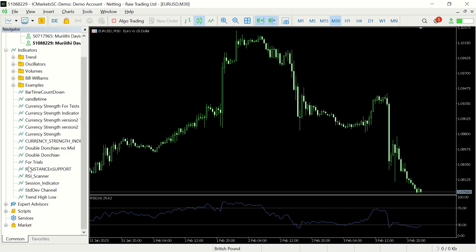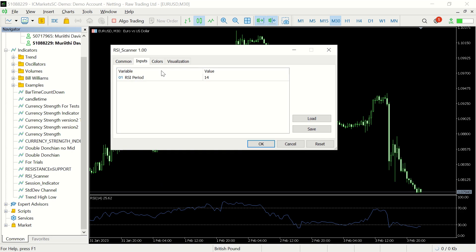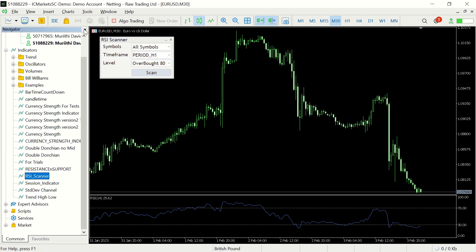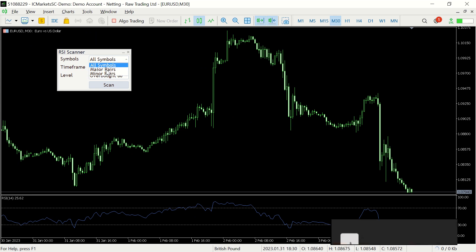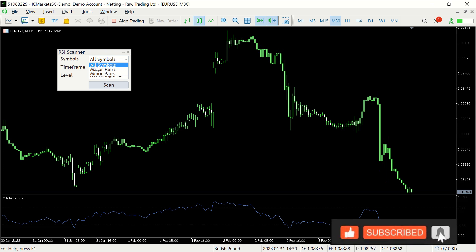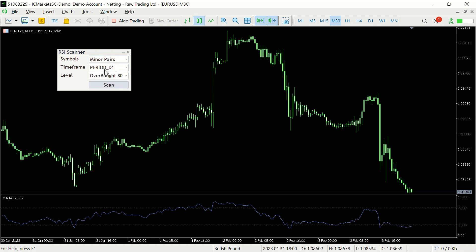The first thing we get is the settings in the input section. This is where you fill in the RSI period — you can fill in any figure you'd like, but I'll stick with the default which is 14. Once we're done with that, the next thing we set is the symbols that we want the indicator to search through. It can be all symbols, which includes all currency pairs including major and minor pairs, or you can set it to major pairs only or minor pairs only. We can also set the time frame.